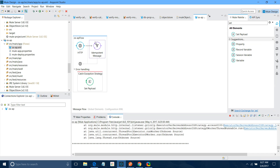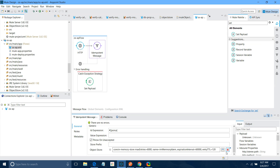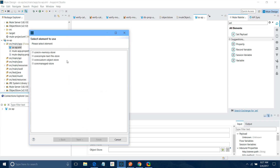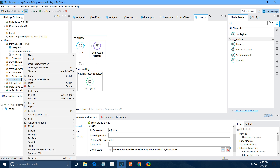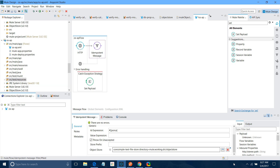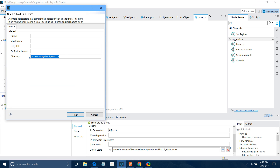Now we will see one more thing in the idempotent filter — instead of in-memory, I will remove the in-memory filter and use a text file store. For that we have to give a folder — I will give source test resources. Let me edit it again — here I have to give a folder. I will create a file in source test. Again here we have to put the same item object store, max entry 6000, TTL 120, expiration I will give 30 seconds because we don't want to wait too long.